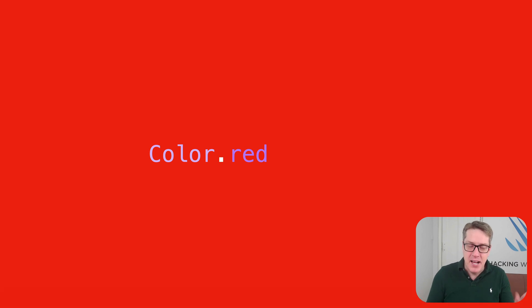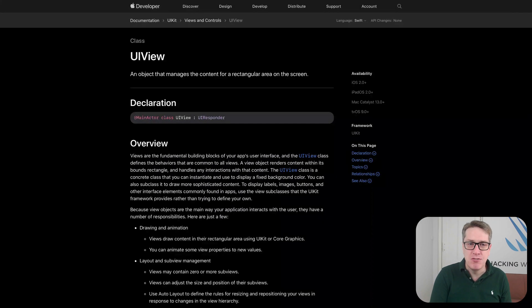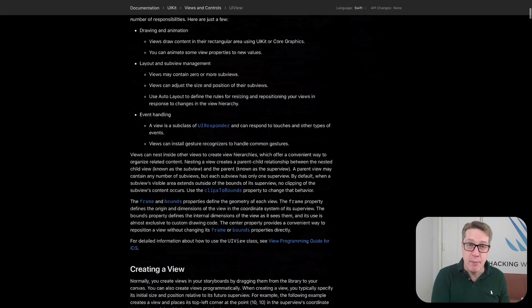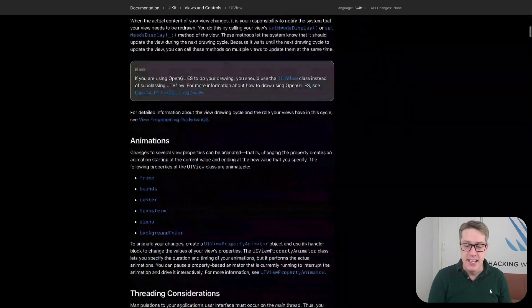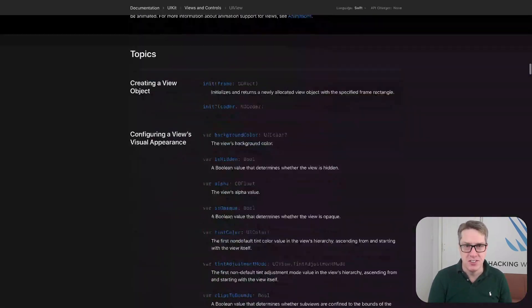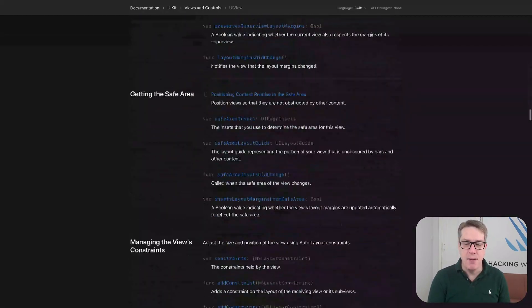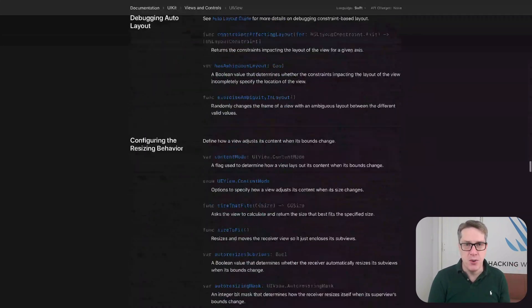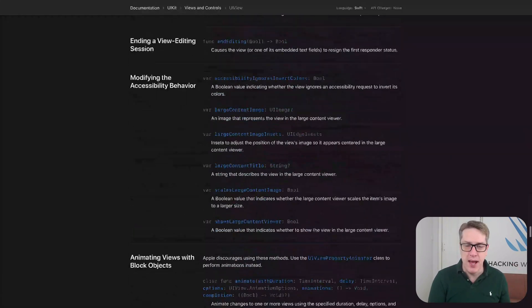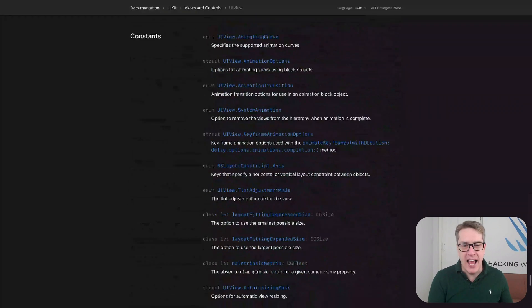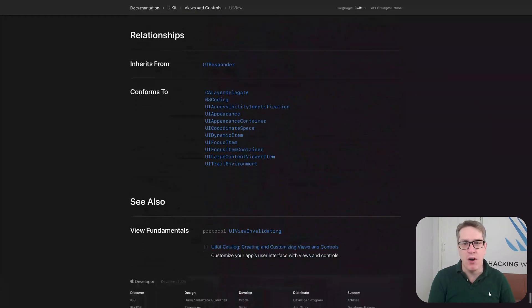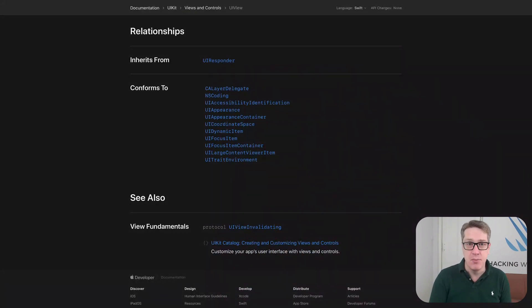In comparison, Apple's documentation for UIView, the core view type for UIKit, lists hundreds of properties and methods that UIView has, that it gets from elsewhere and passes on to every one of its children, whether they need them or not.